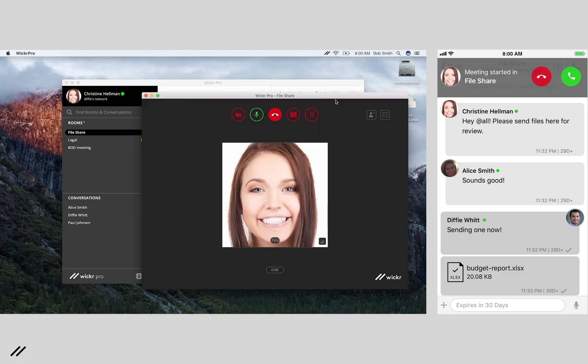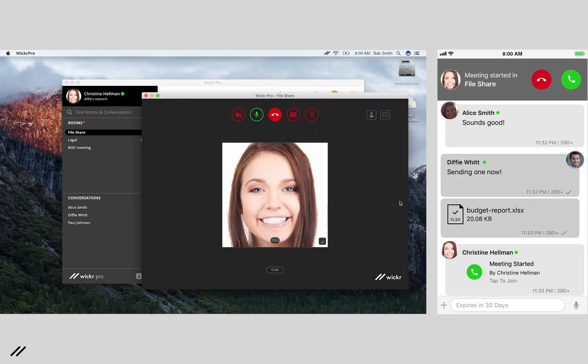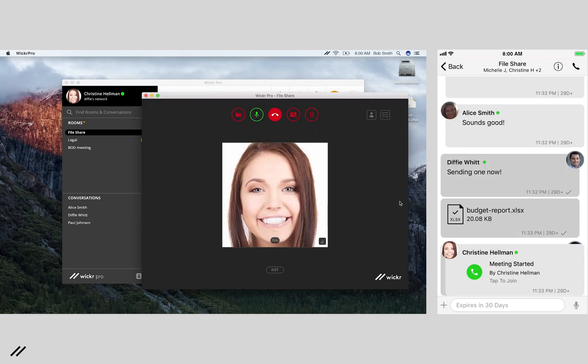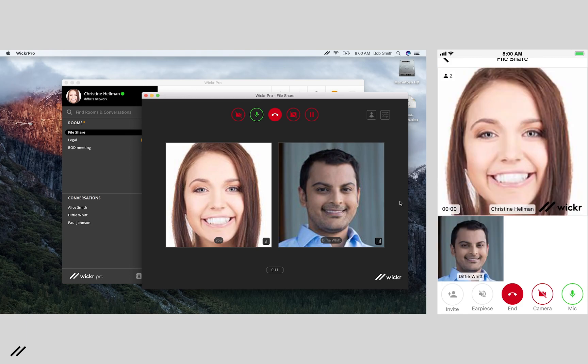Secure calling is ideal for team meetings. Simply start a call within a room and others will join.